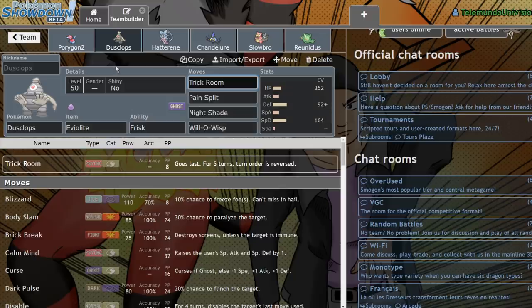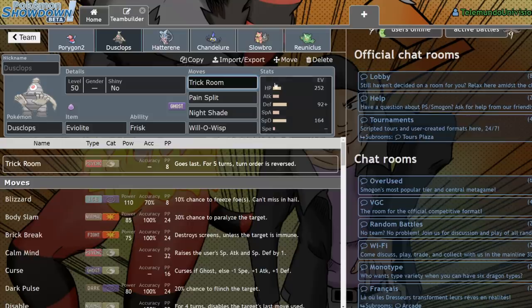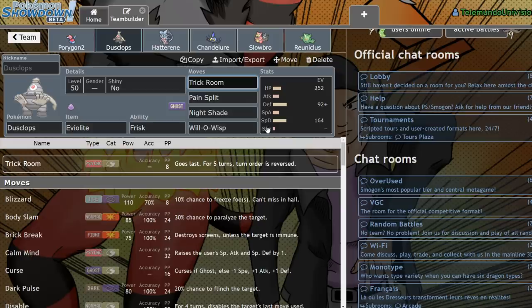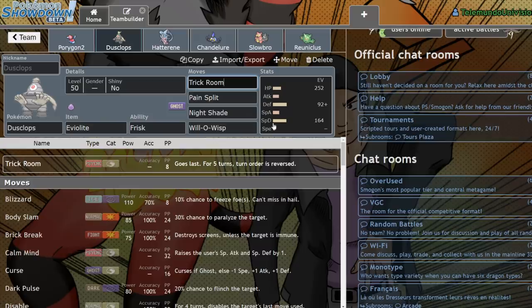It has access to Will-O-Wisp, which will increase its bulk. So basically, if you're dealing with something like a Tyranitar, while they can't one-shot you, what you could do is Will-O-Wisp them so it makes it even more difficult for them to one-shot. It helps nullify things like Weakness Policies on physical attackers.